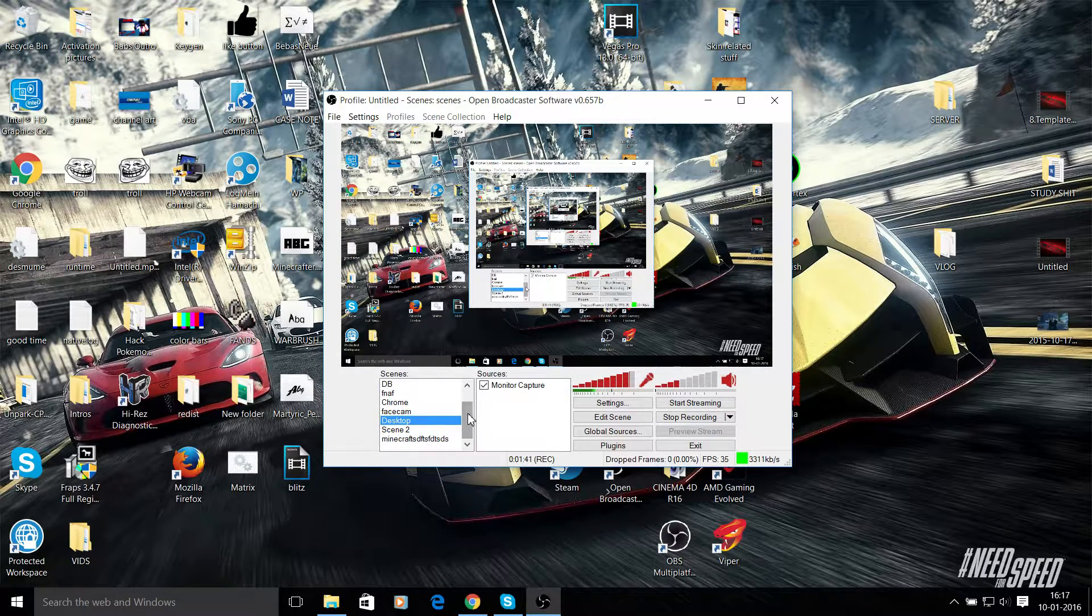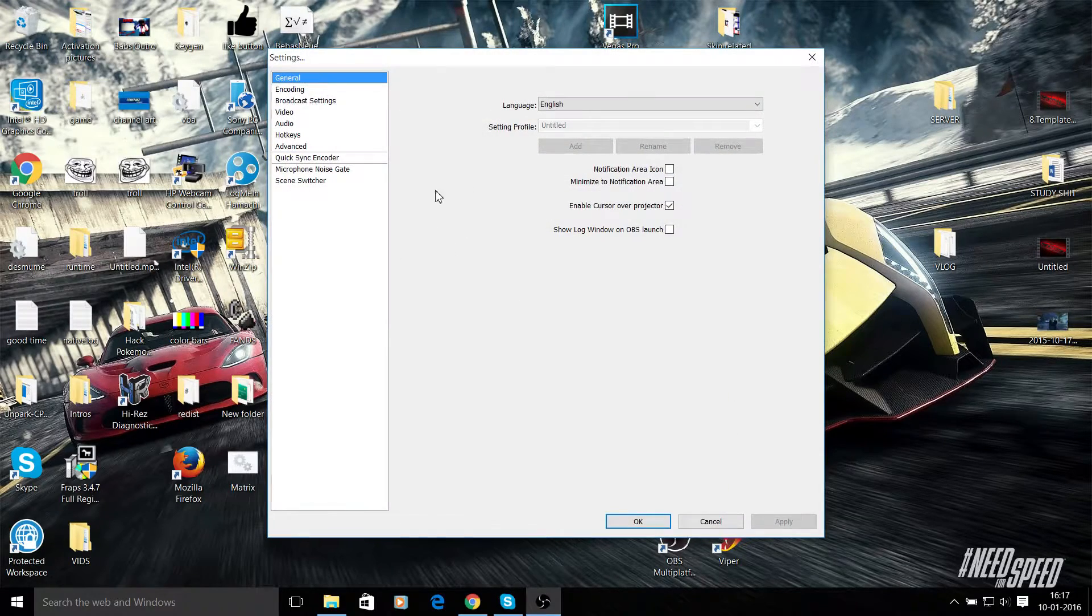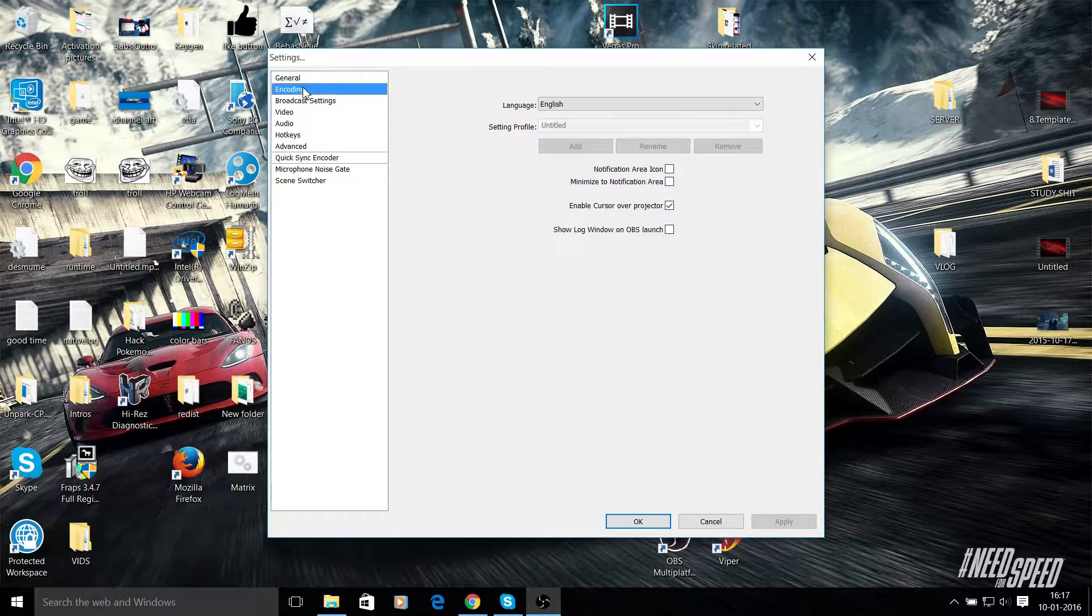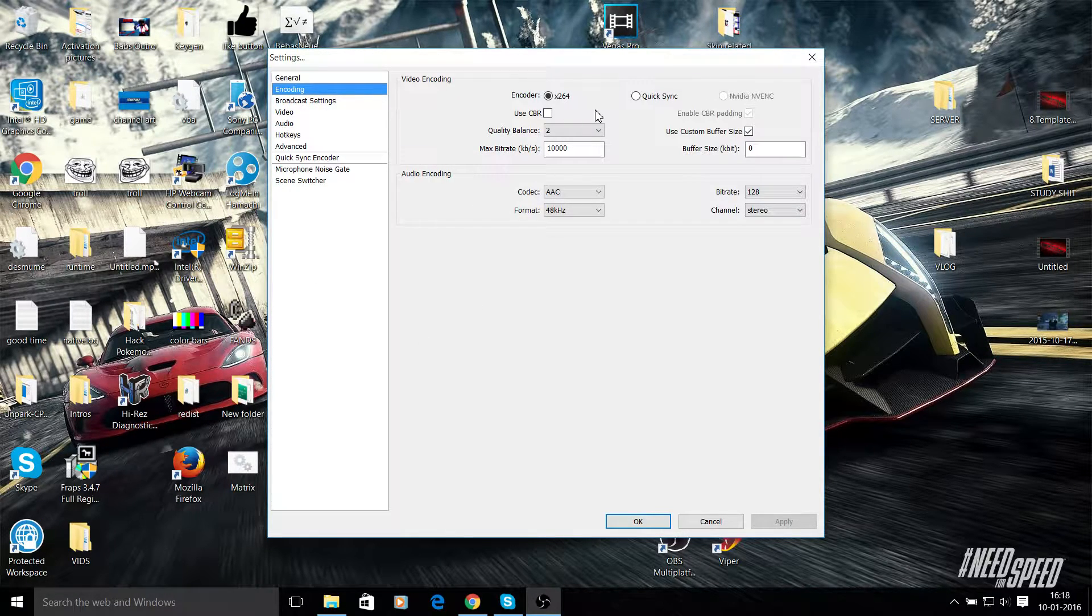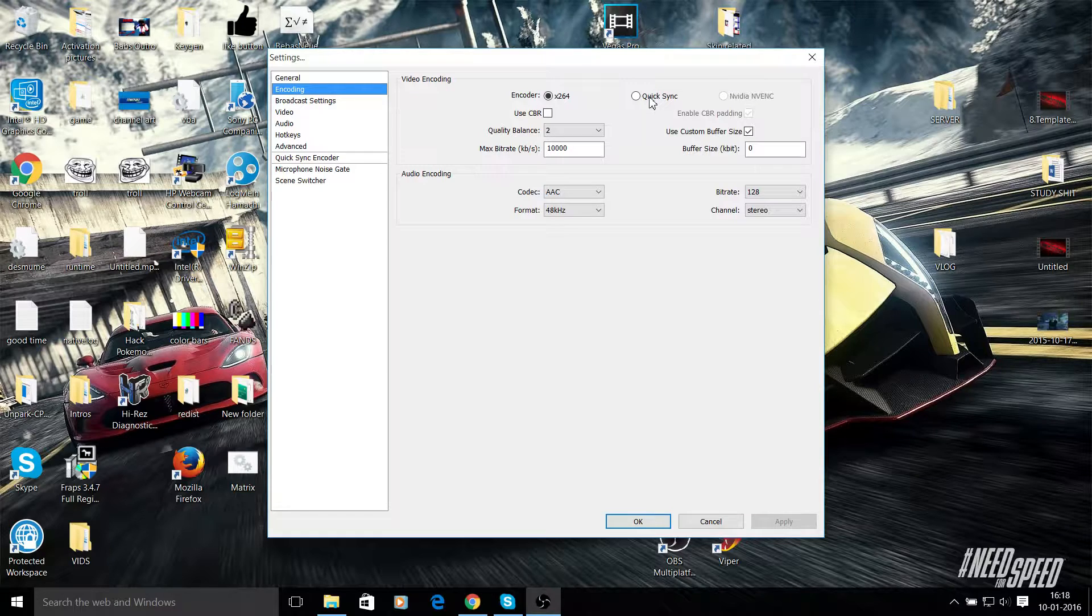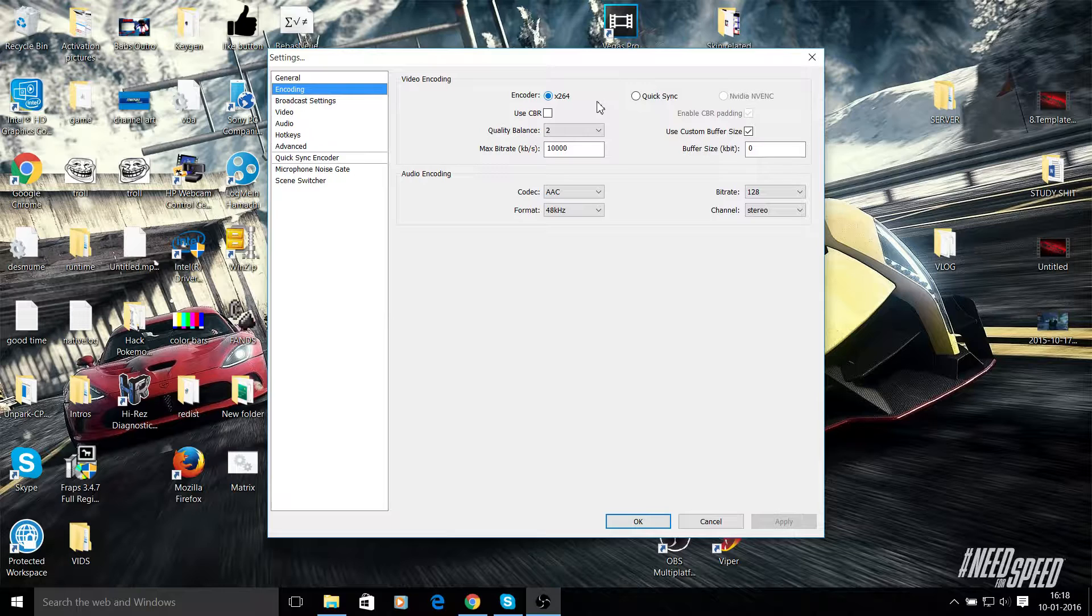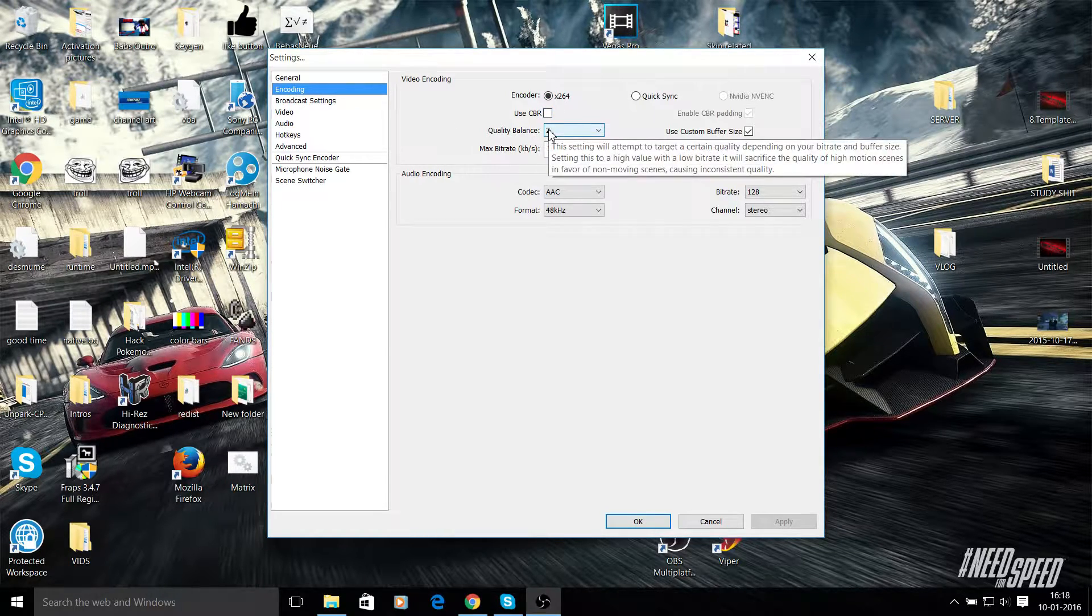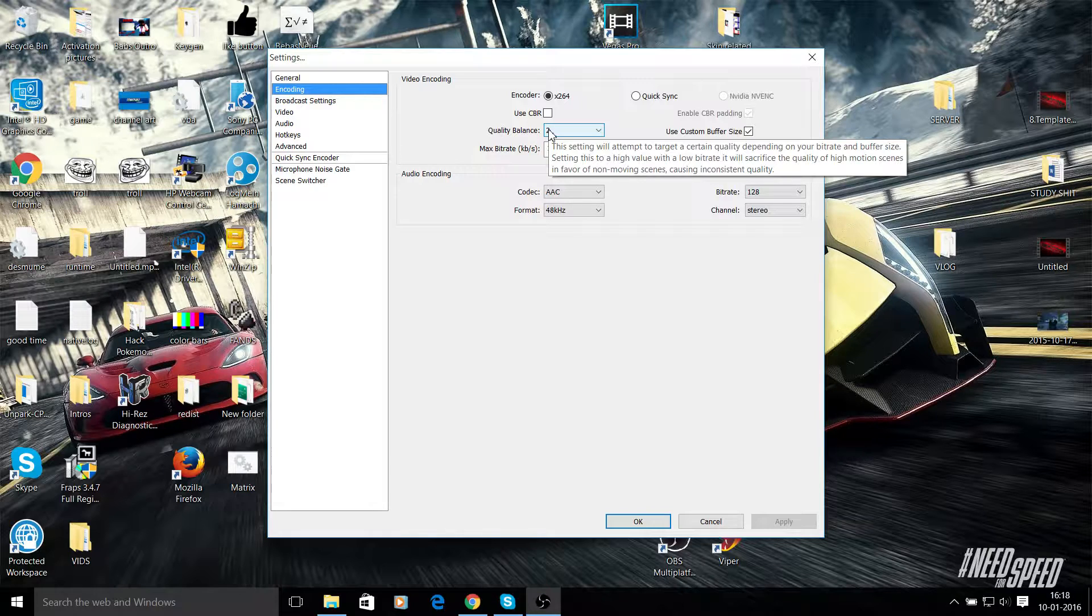Then let's go into settings. Settings and general - nothing to be changed here. Enable close over projector, everything is good. Then encoding. Now I use the x264 encoder because there isn't a custom one for AMD, like there's NVENC for Nvidia, QuickSync for Intel. But I use AMD, so I use x264. Now have CBR padding disabled. Go to quality balance to this as you can see here.